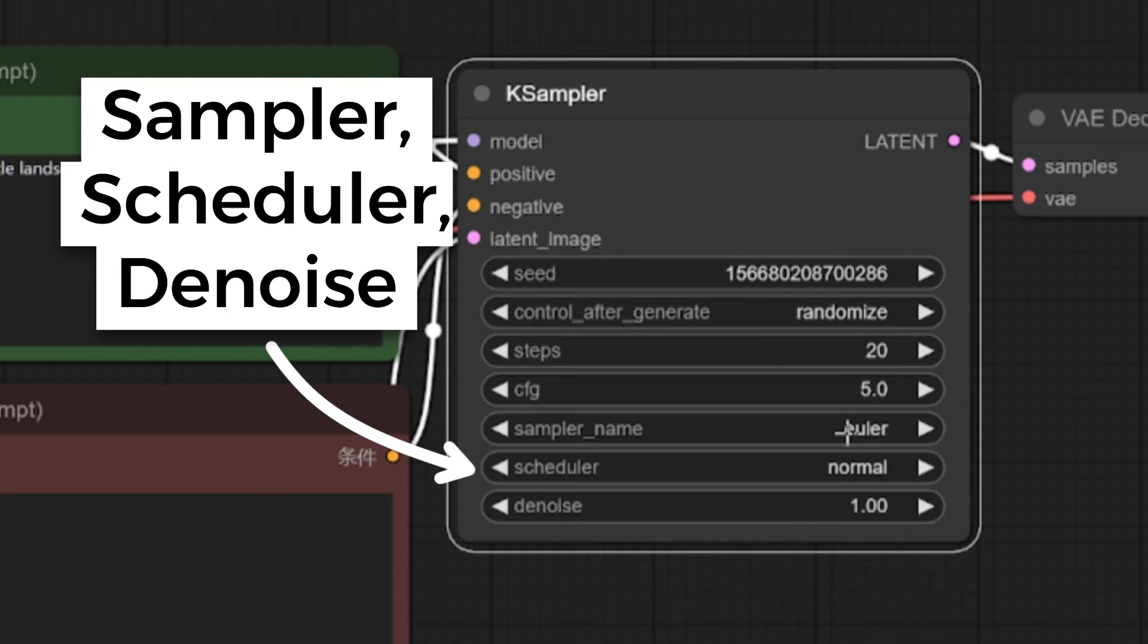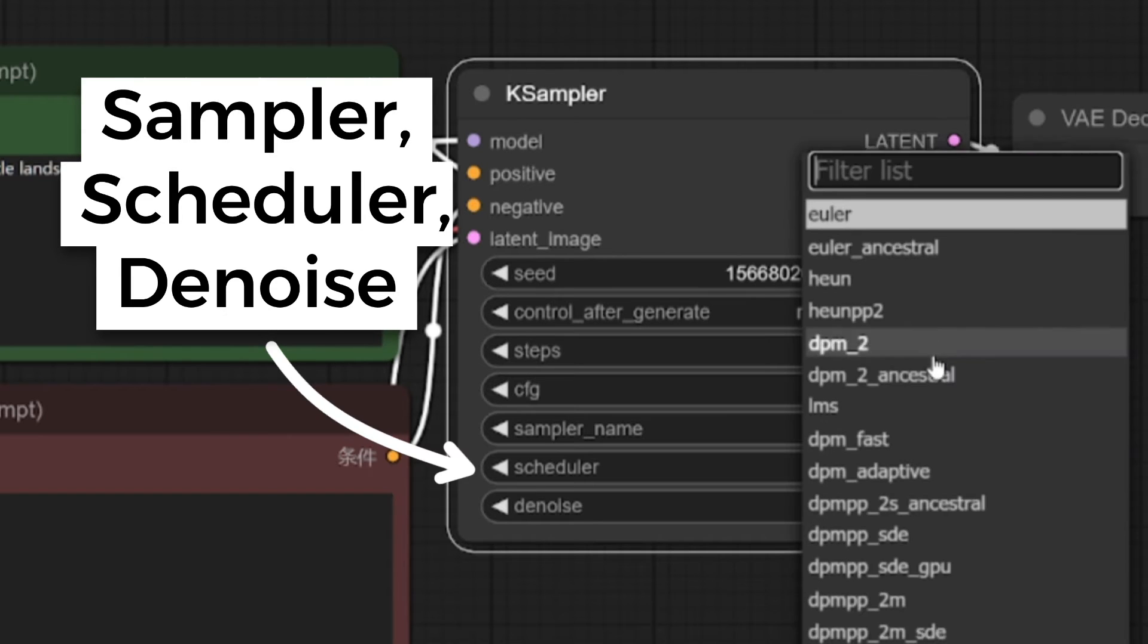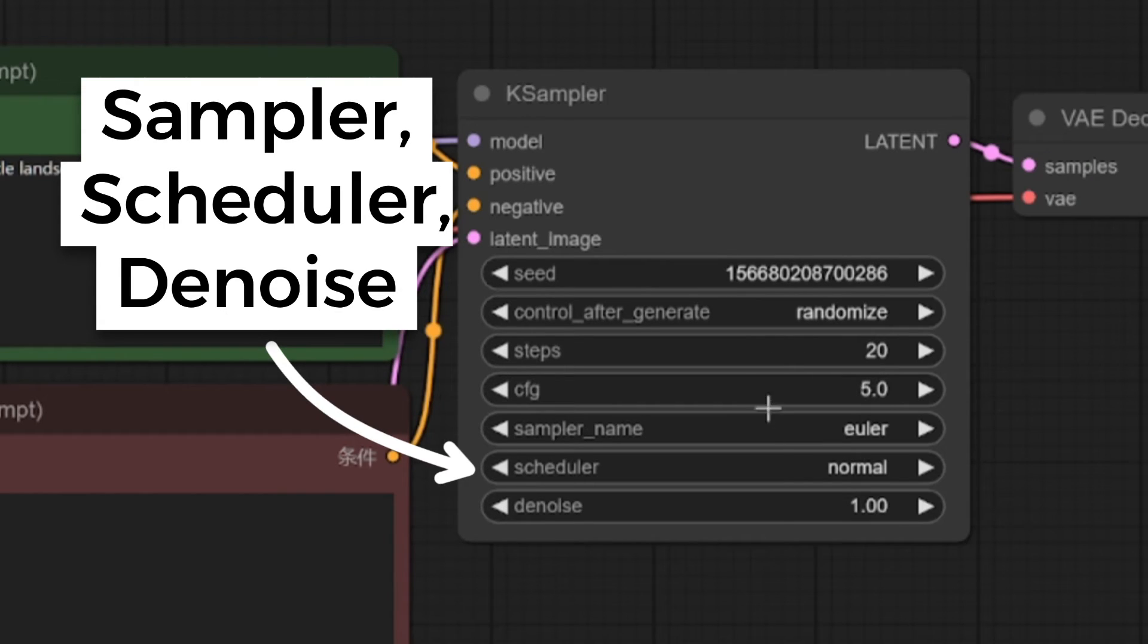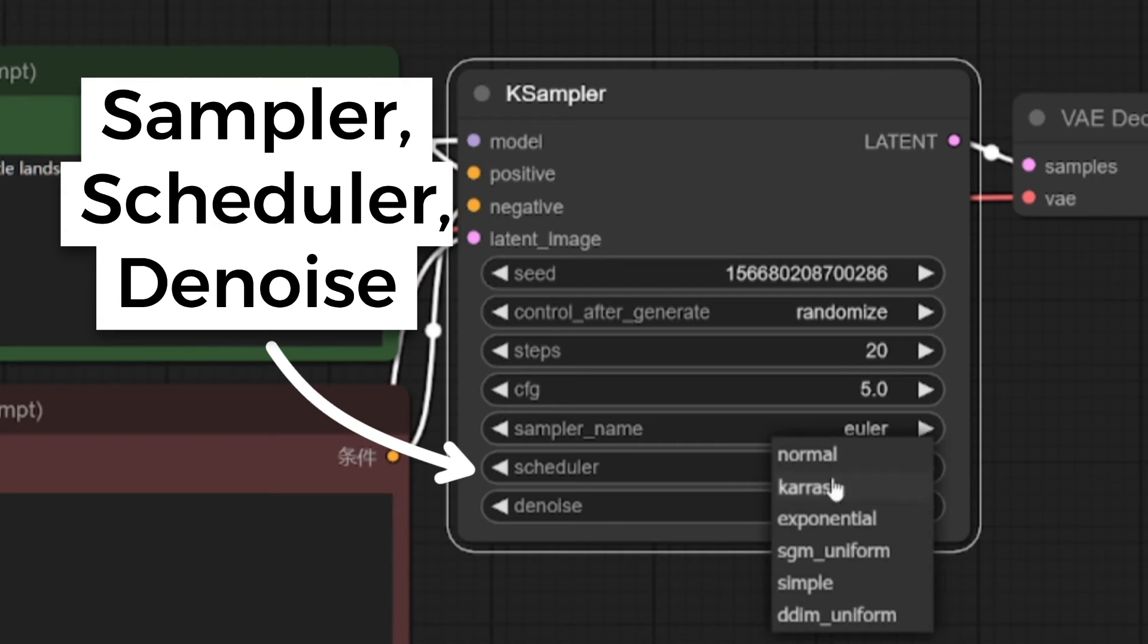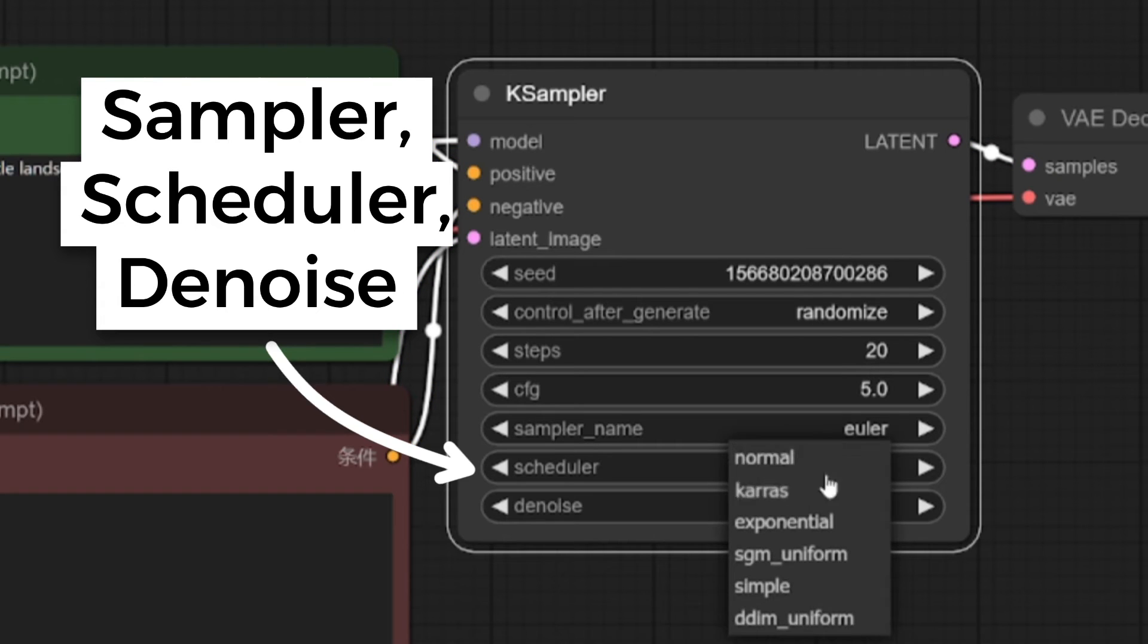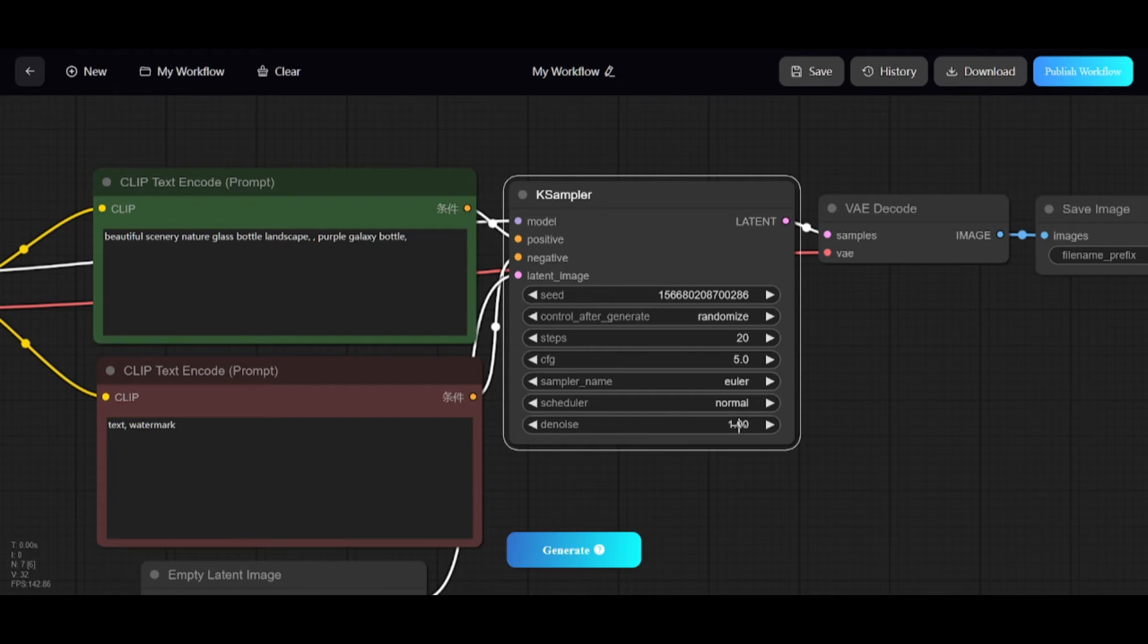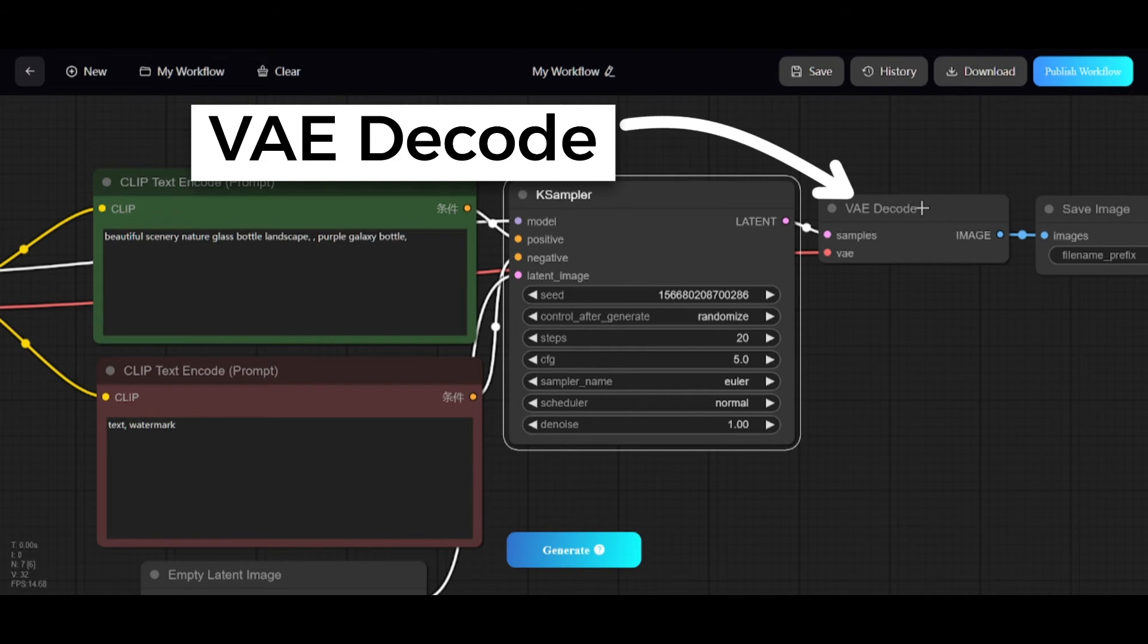Here, you can set the sampling algorithm. Scheduler controls how the noise level should change in each step. Denoise is how much of the initial noise should be erased by the denoising process. One means all. VAE Decoder.